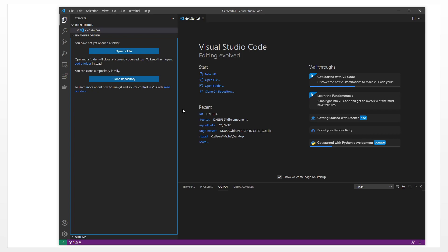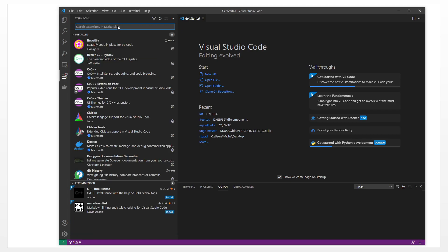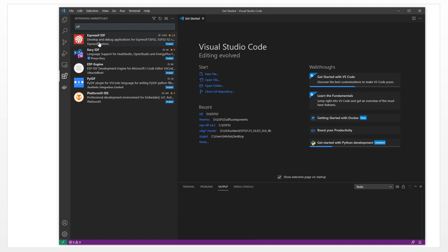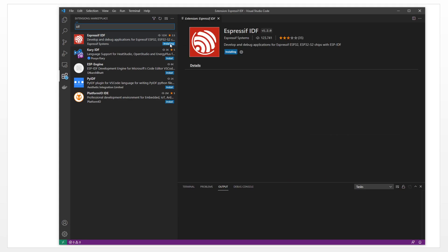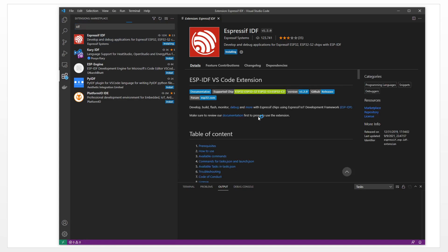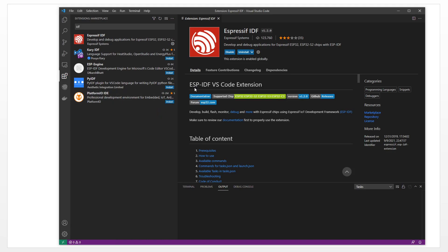First, we need to install the extension. Click here on Extensions. Here we type IDF. It's this one. We need to install this extension. Click here to install it. Now it is installed. When it finishes installing, it will have some items show here. It's showing here. Click here.